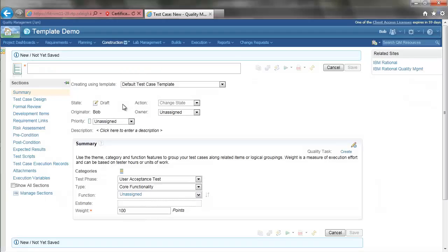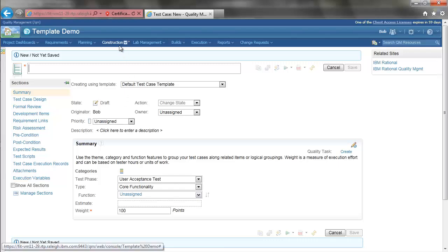I am going to demonstrate three artifact template features introduced in version 403 of RQM. First is the ability to delete predefined templates.